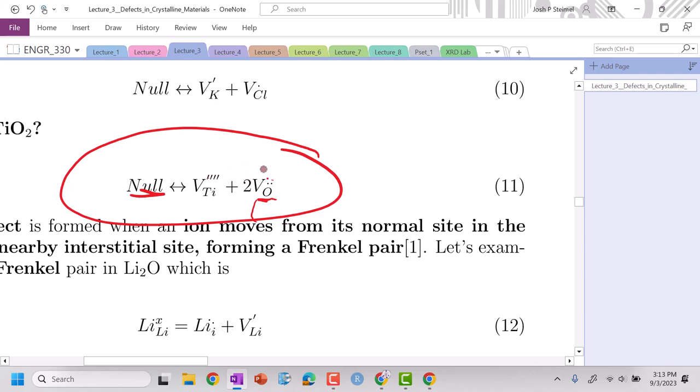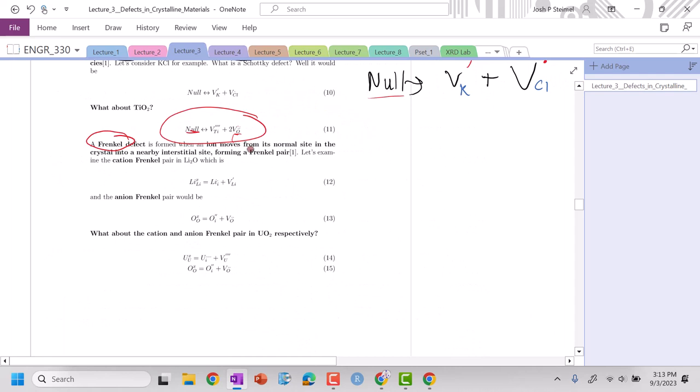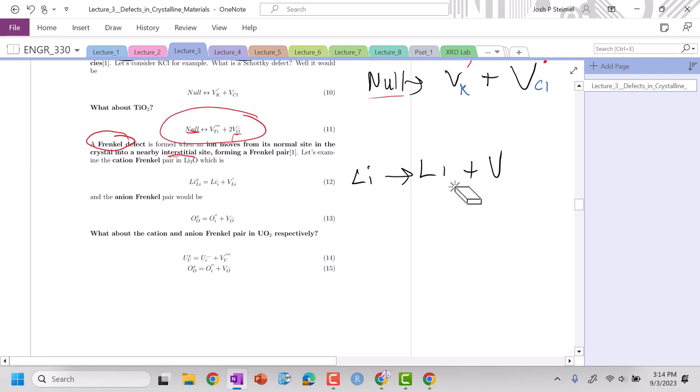Now a Frenkel defect will be formed when we move one of our anion or cation into an interstitial site and we form a corresponding vacancy. So I have lithium goes to, I am taking my lithium, I'm putting it on an interstitial site, and then I'm leaving behind a vacancy.